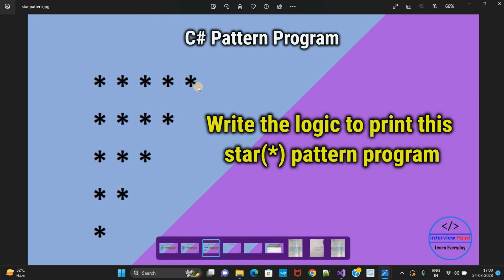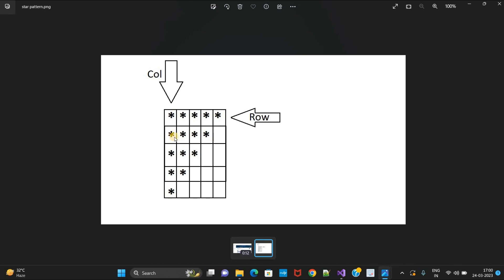In the first row, we are printing 5 stars, and in the first column we are also printing 5 stars. In the second row, I need to print 4 stars. Third row, 3 stars. Fourth row, 2 stars. And the fifth row, only 1 star. So what we understand here is that the star value is decreasing as our row value is increasing.